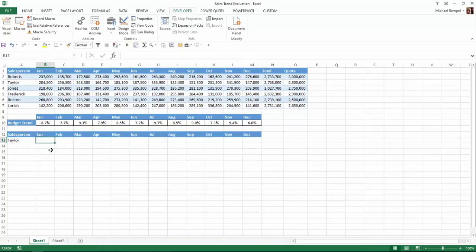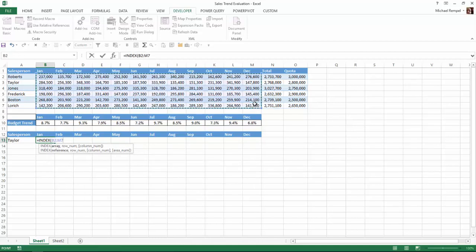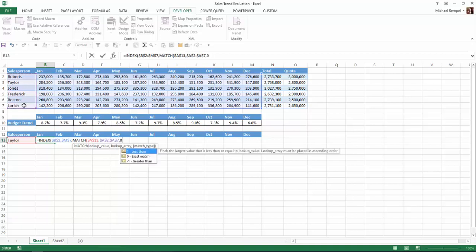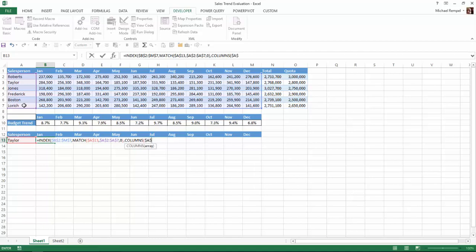I'm going to use INDEX MATCH to accomplish this. I'll type equals INDEX, and my array is going to be this range — I'll lock that with F4, comma. My row number is going to be MATCH, looking up this cell in the lookup array, locked, with a match type of zero for exact match, comma. My column numbers will use the COLUMNS function with $A$1:A1, so as I copy it to the right, that'll change from one to two to three to four, et cetera. I'll close off my INDEX formula and hit Enter.